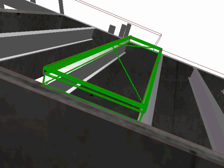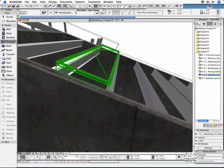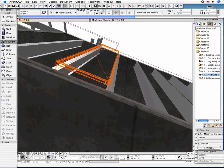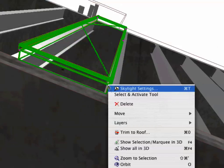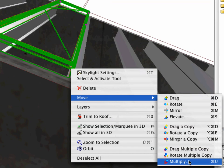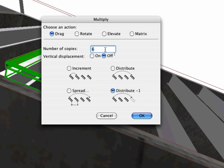Let's continue the design of the project by creating some copies of the previous Skylight. This will provide some lighting of the Conference Room. Select the Skylight and activate the Multiply command. Set the number of copies to 1 and choose the Increment option.